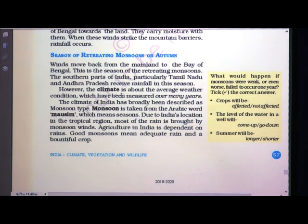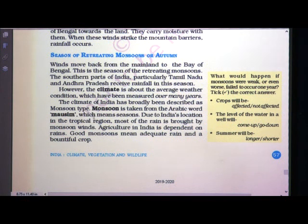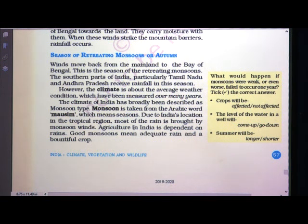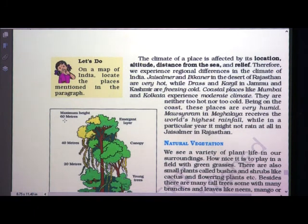What do you mean by climate? Climate is the average weather conditions which have been measured over many years. The climate of India has been described as monsoon type. The word monsoon is taken from the Arabic word Mawsem, which means season. Due to India's location in the tropical region, most of the rain is brought by the monsoon winds. Good monsoons mean adequate rain and bountiful crops.